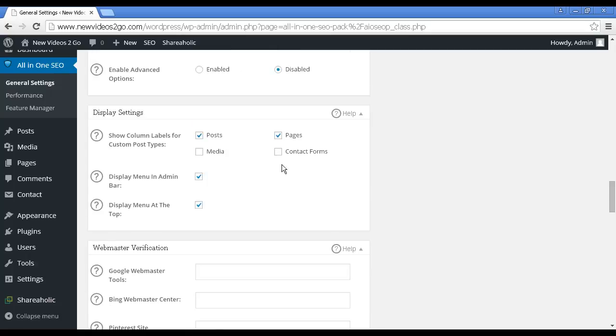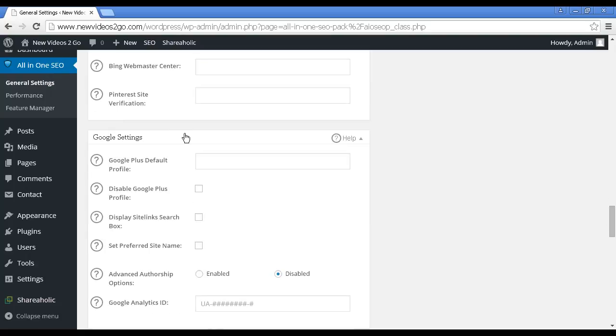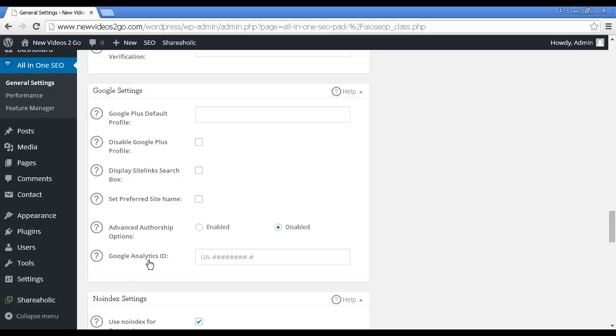A couple of other things here. You can integrate verification with Google Webmaster Tools, Bing Webmaster Center, and Pinterest. Again, you simply enter your information in these boxes. You've got your Google Plus profile which you enter in here so you can integrate your site with Google Plus. You can also enter your Google Analytics ID in here. If you're using the plugin that we discussed earlier, the GA Analytics plugin, then personally I would leave this blank because it might cause a bit of a conflict. Also, the GA Google Analytics is a bit more detailed. The Google Analytics setting that comes with All-in-One SEO is a bit basic, in my opinion.